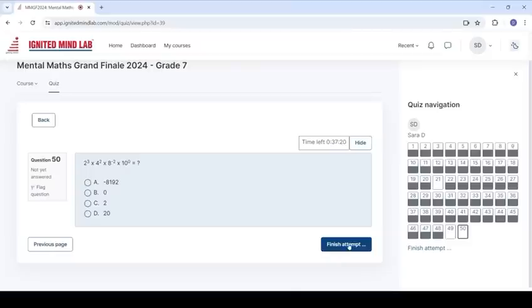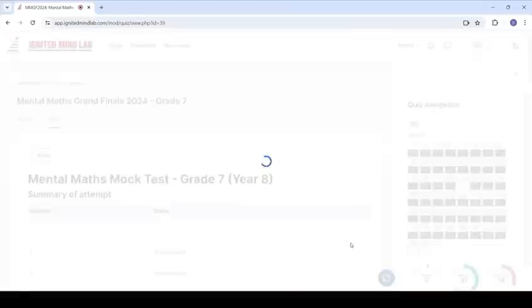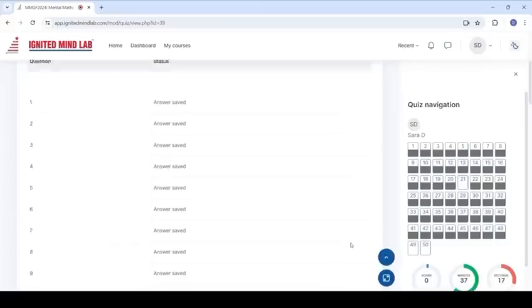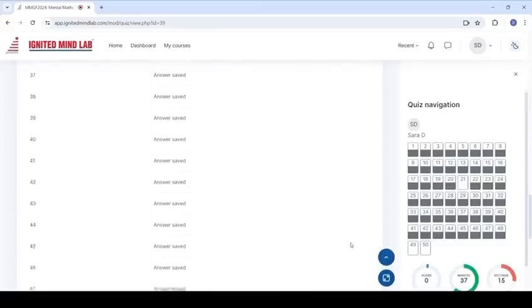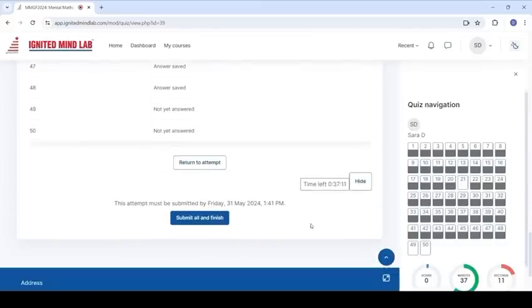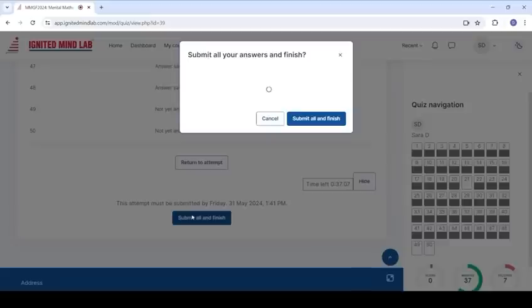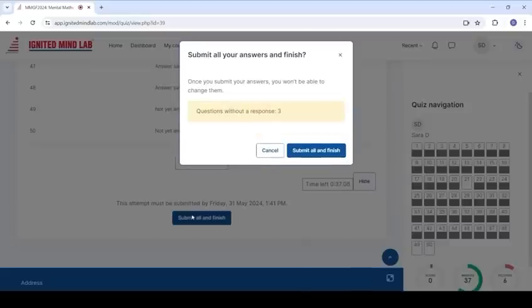After completing your review, click on Finish Attempt again and then click Submit All and Finish. Another pop-up will appear. Confirm by clicking Submit All and Finish.